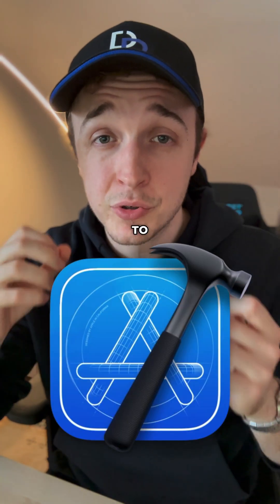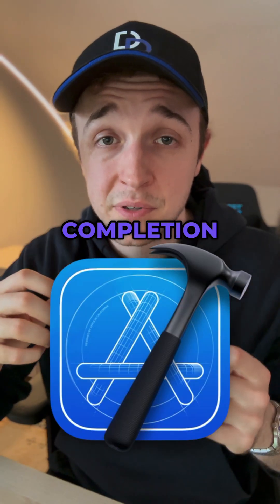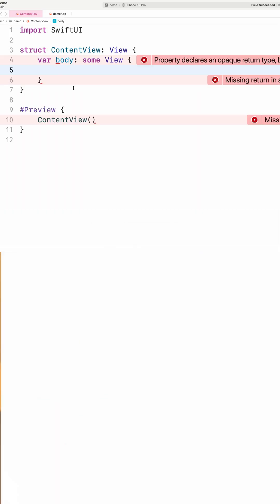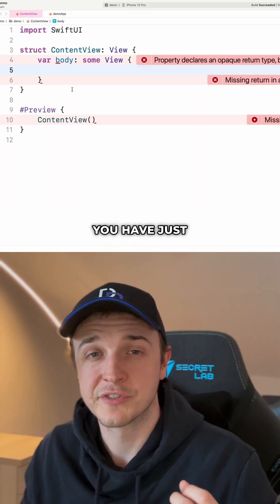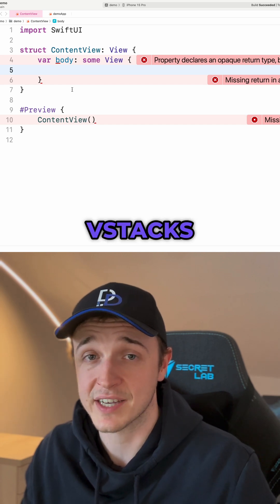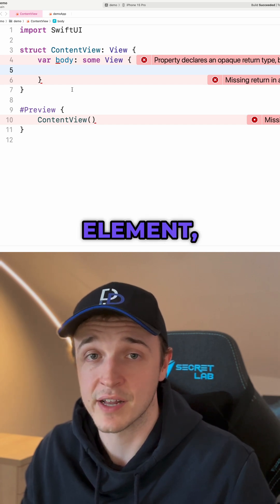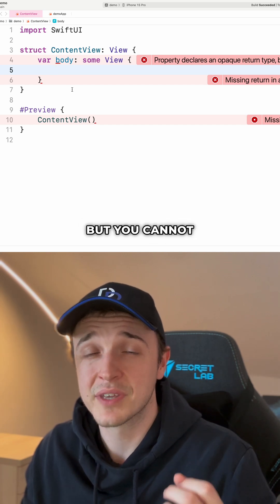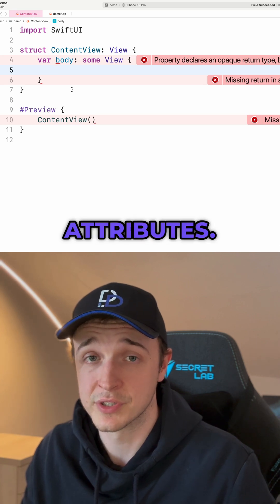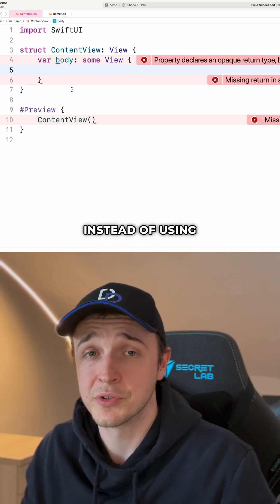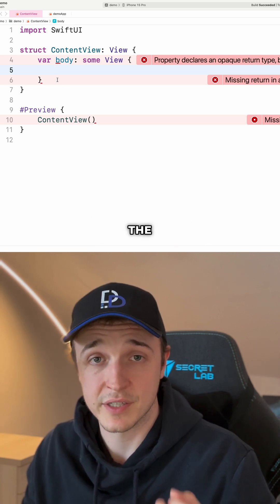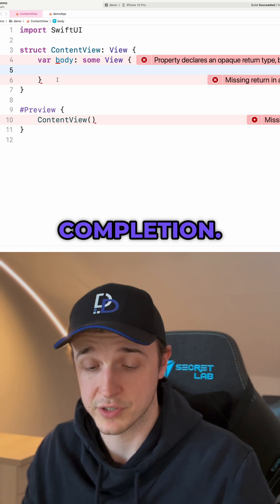This is the best way to use the code completion feature in Xcode. Let's say that you have just watched a SwiftUI tutorial on VStacks or any other element, but you cannot really remember the syntax and its attributes. Instead of using AI or Googling it, you can utilize the code completion.